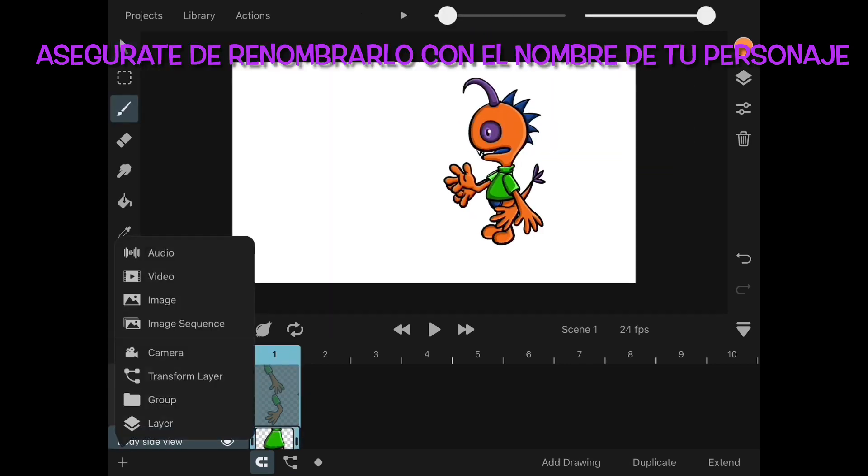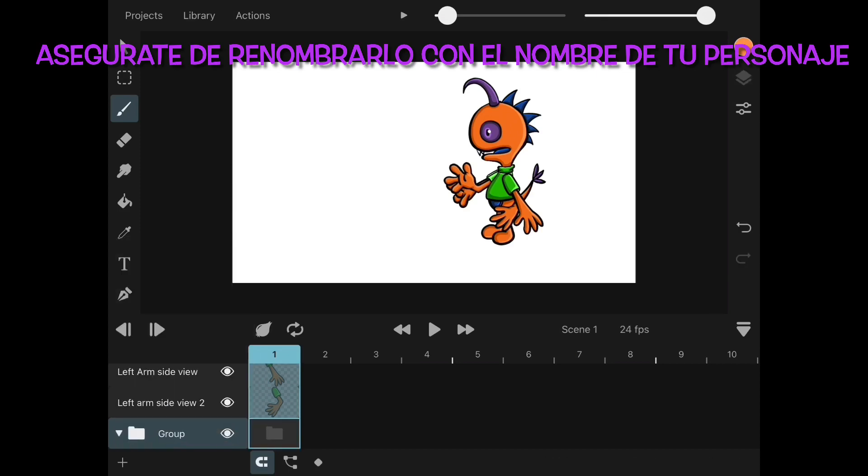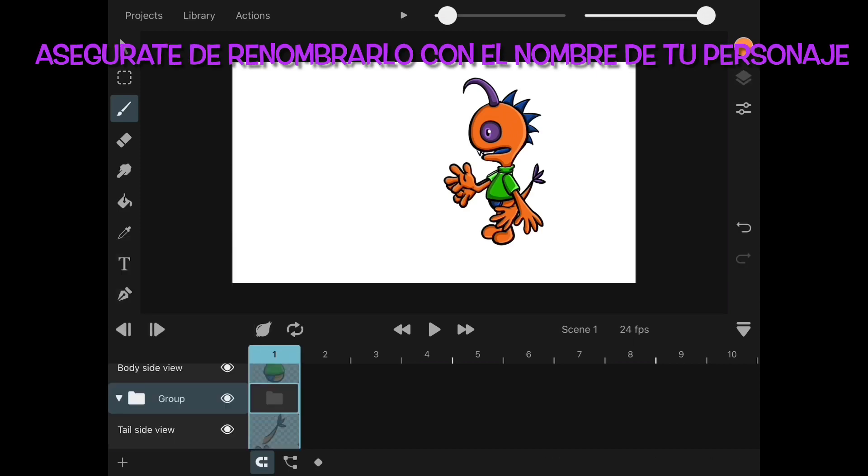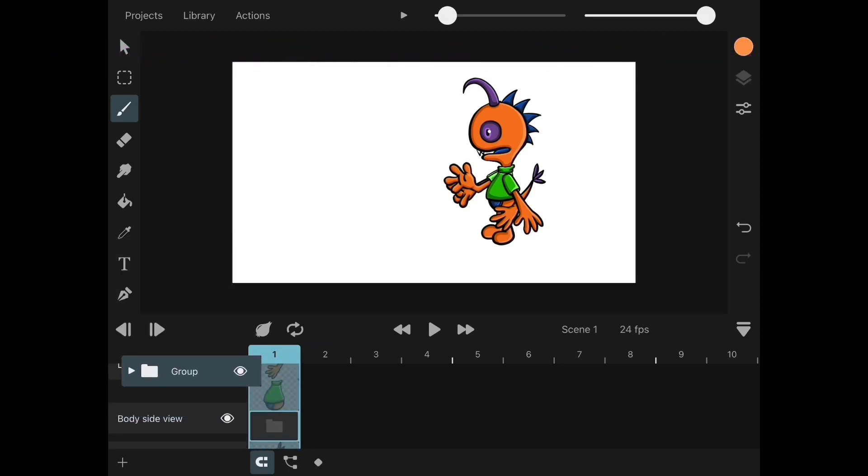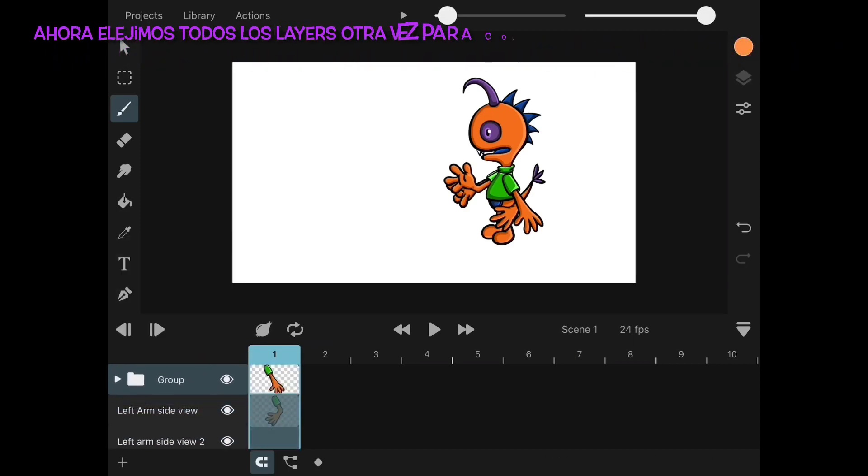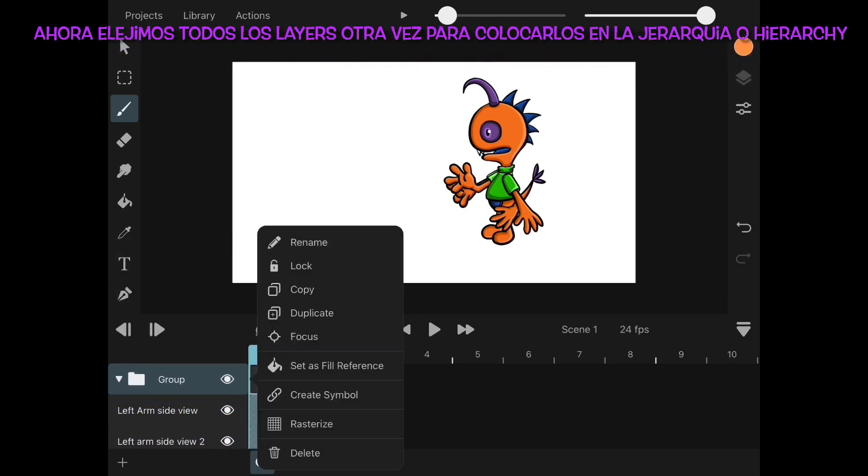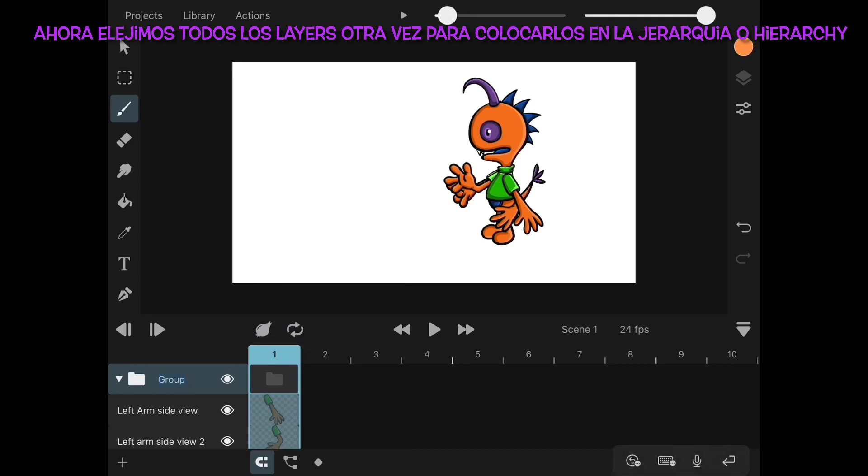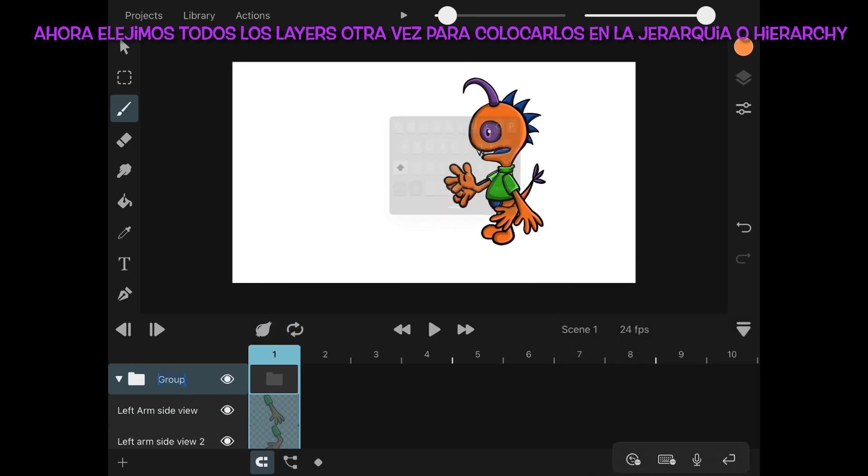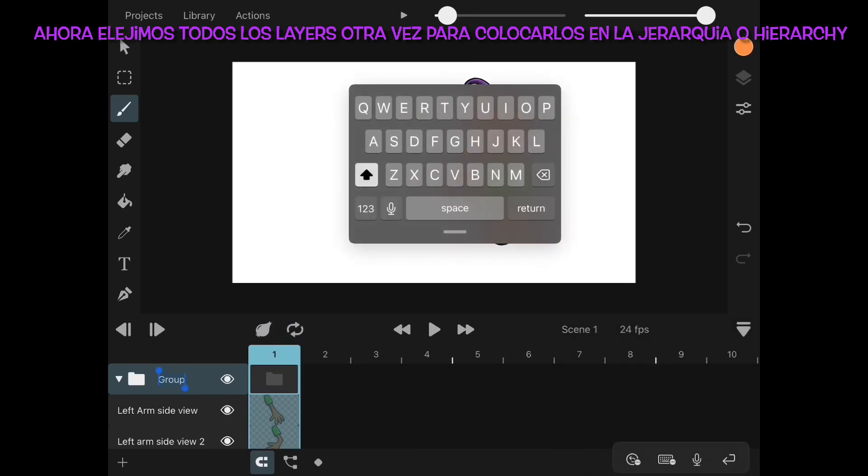Since we are done with the pivot points, we create a new layer, a group layer, and we will name it Soho side view. Now we move all our character layers into that folder to keep our timeline tidy.